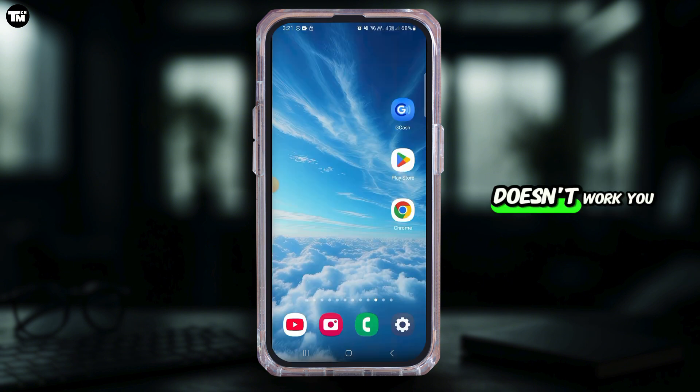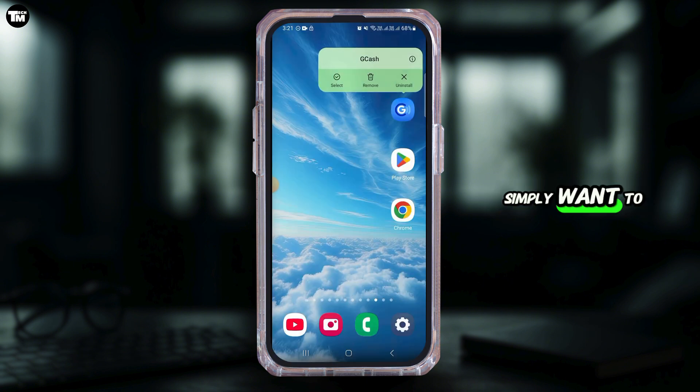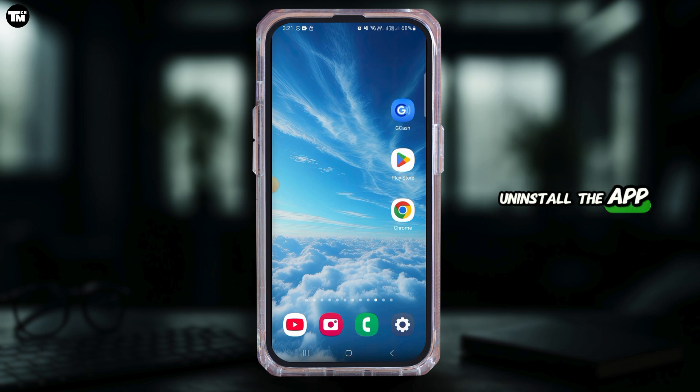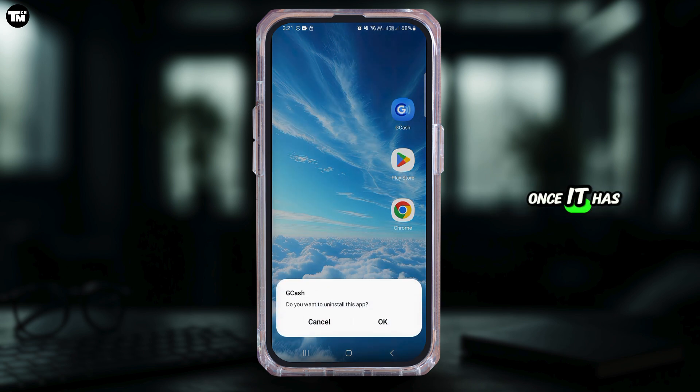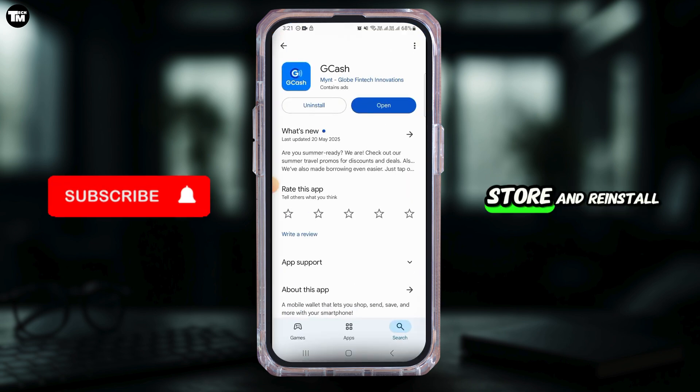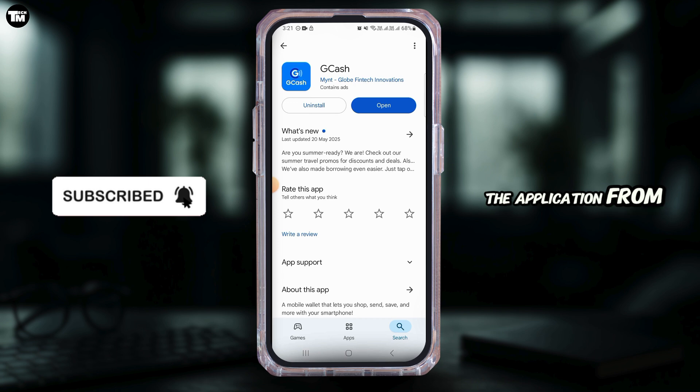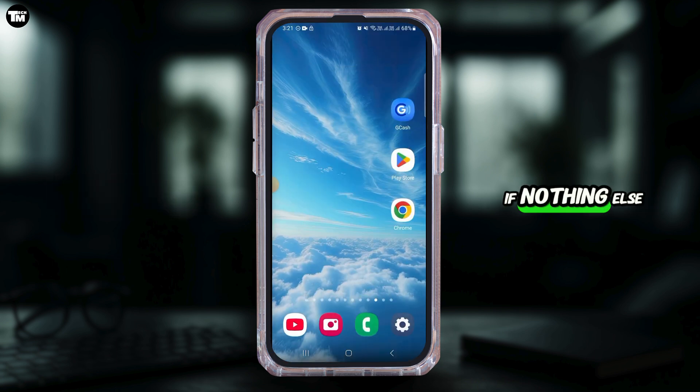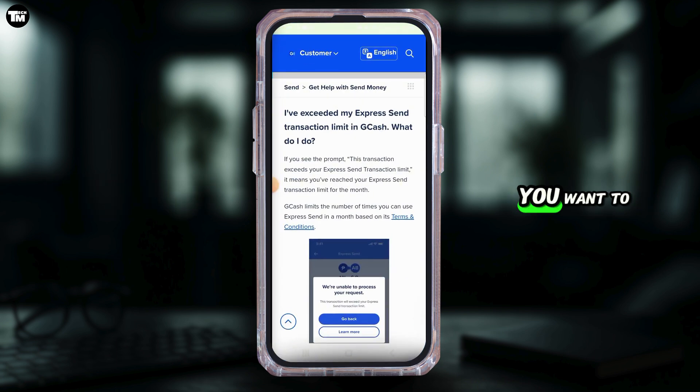If it still doesn't work, you simply want to uninstall the app. Once it has been uninstalled, open up Play Store and reinstall the application from here.